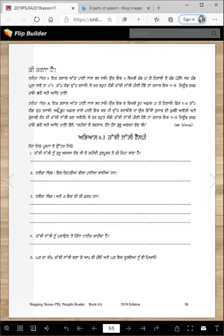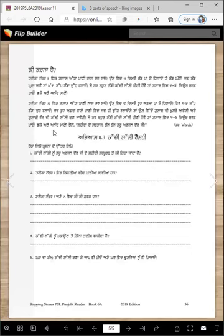We should say: Rooh Afza wale paani vech jad hi dud rulaoge, ta us vechion gulaab di khushbu aavegi, ate gulaabhi rang di kachilasi band javegi. Je kar bohut thhandi kachilasi peene hove, ta glaas vech cha panj cube barhpao, chako ate anandmano.